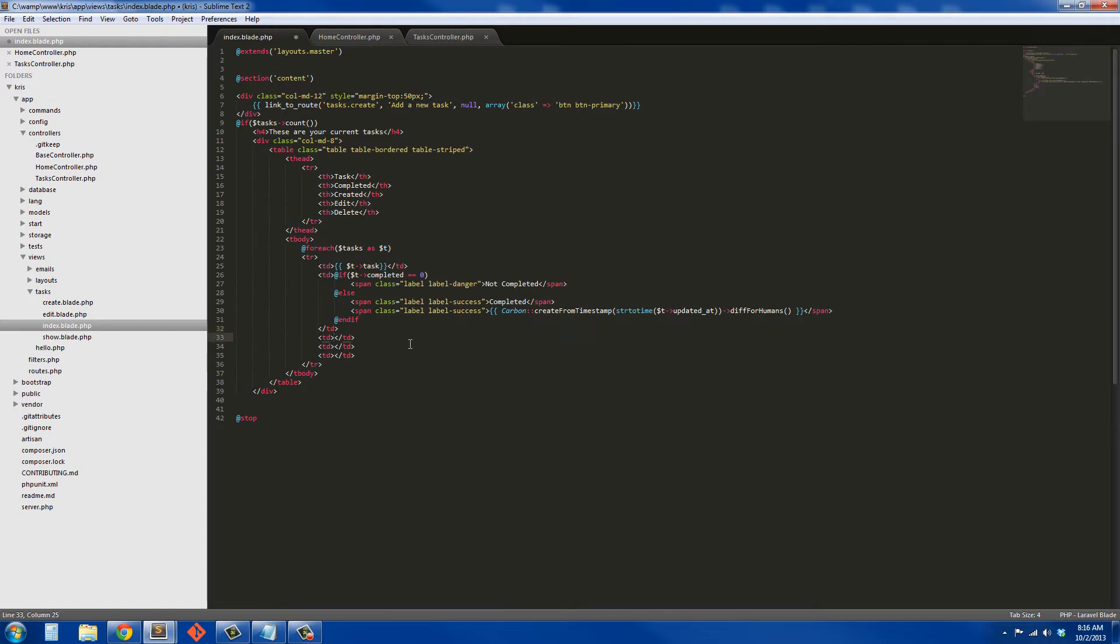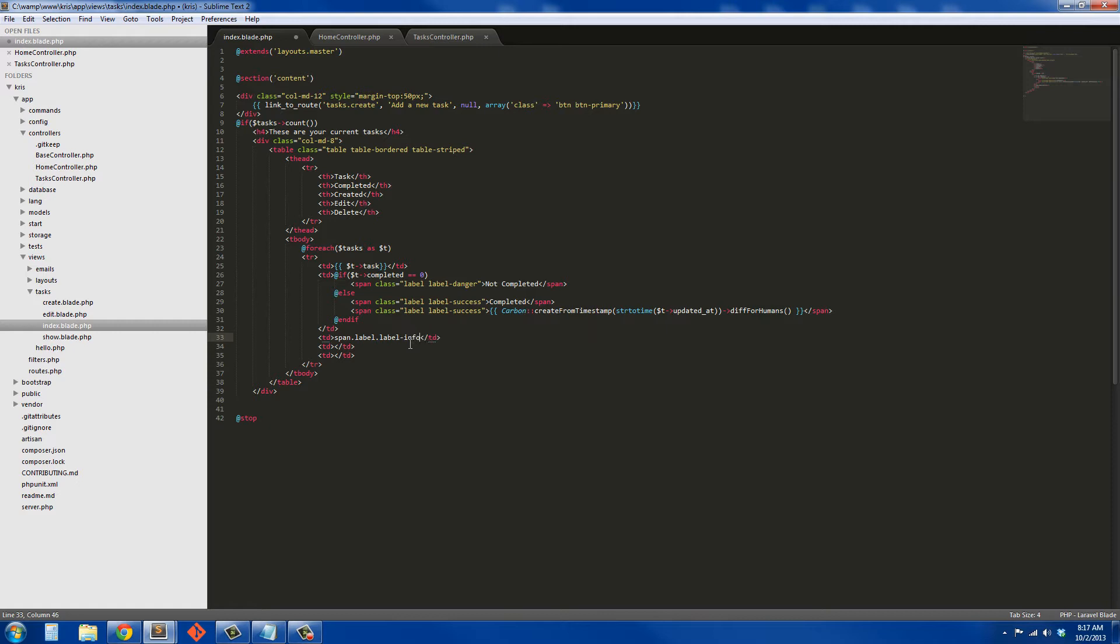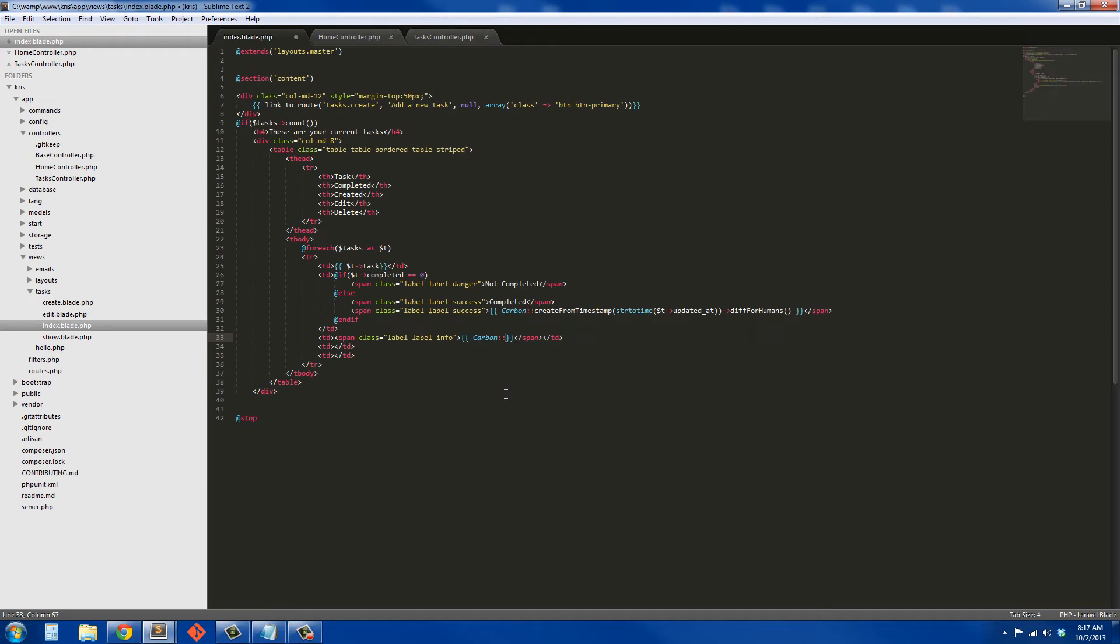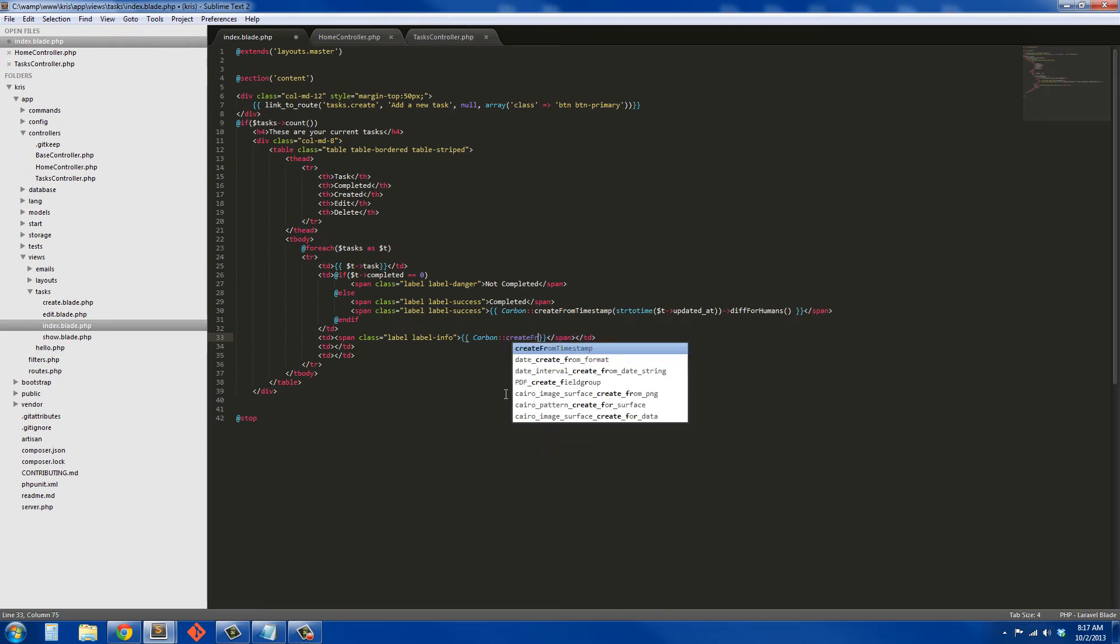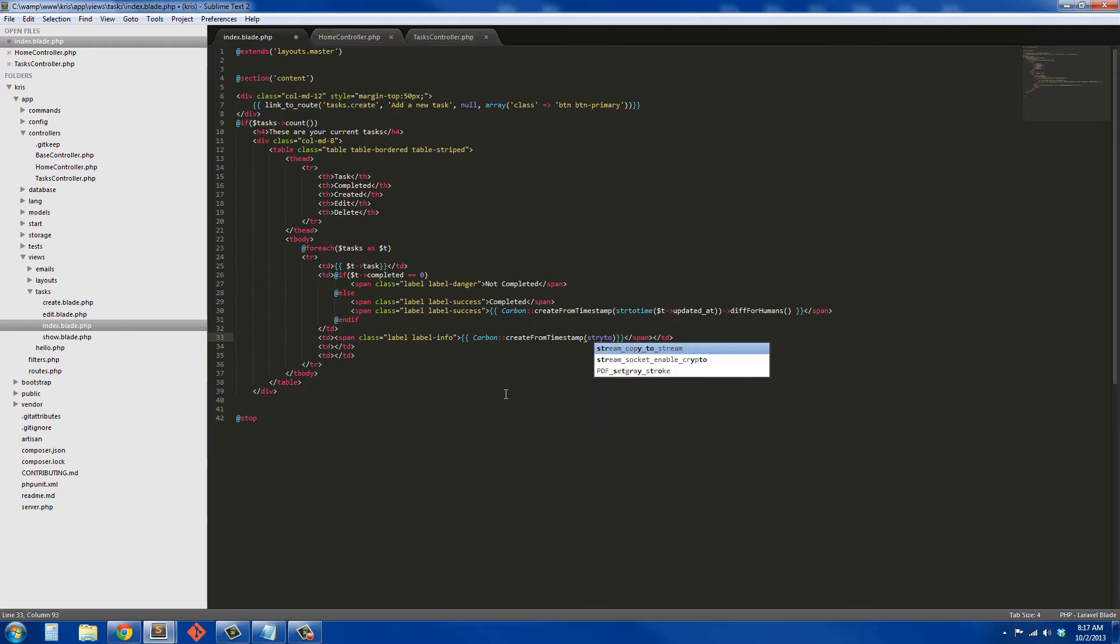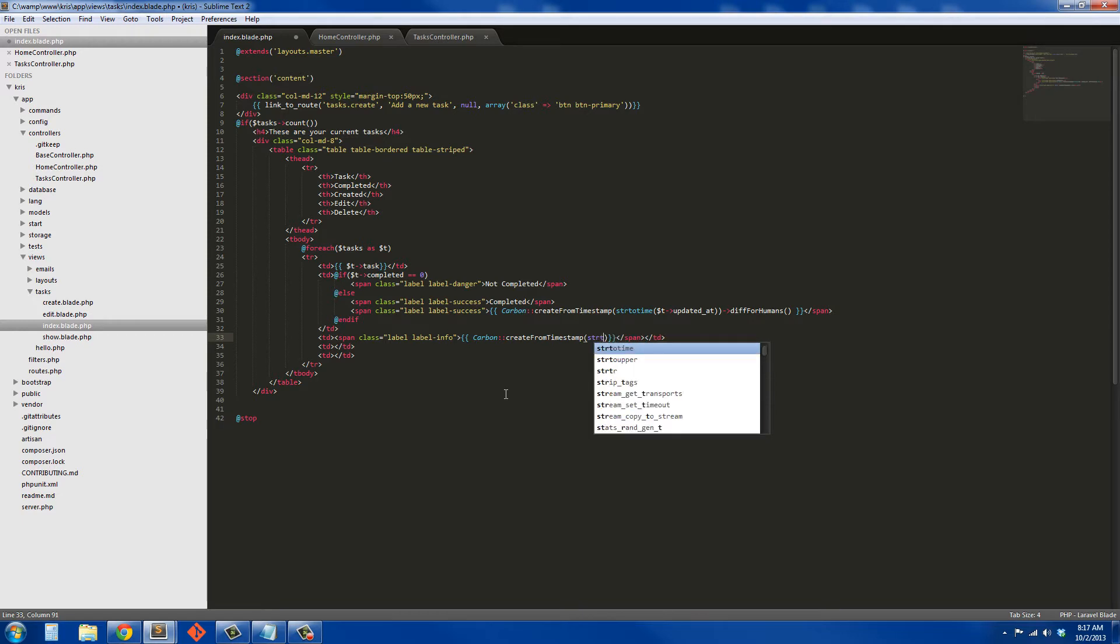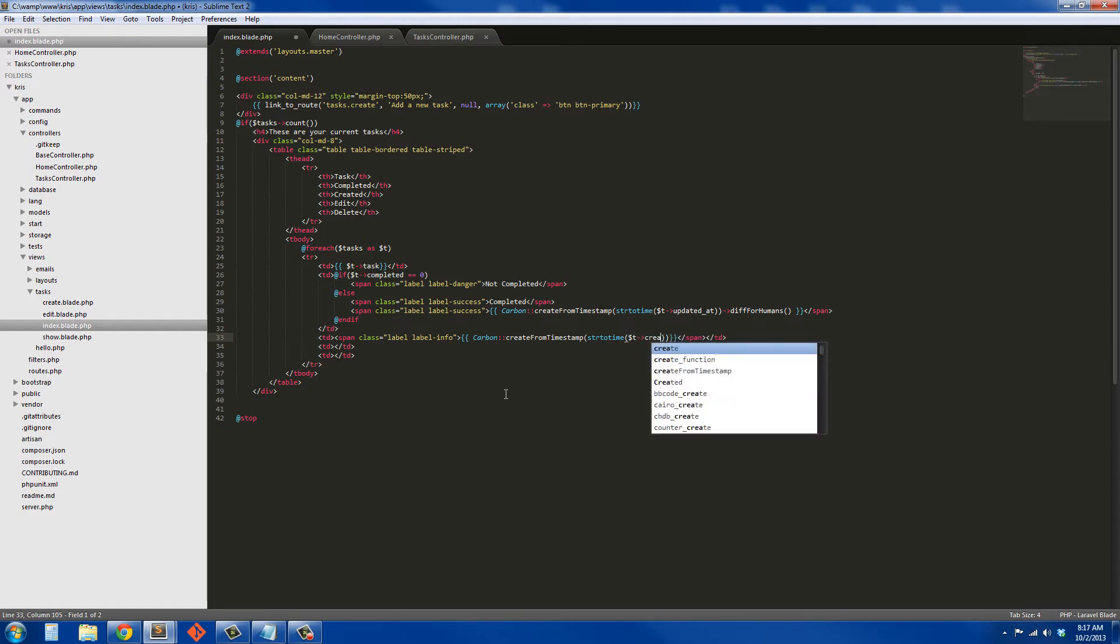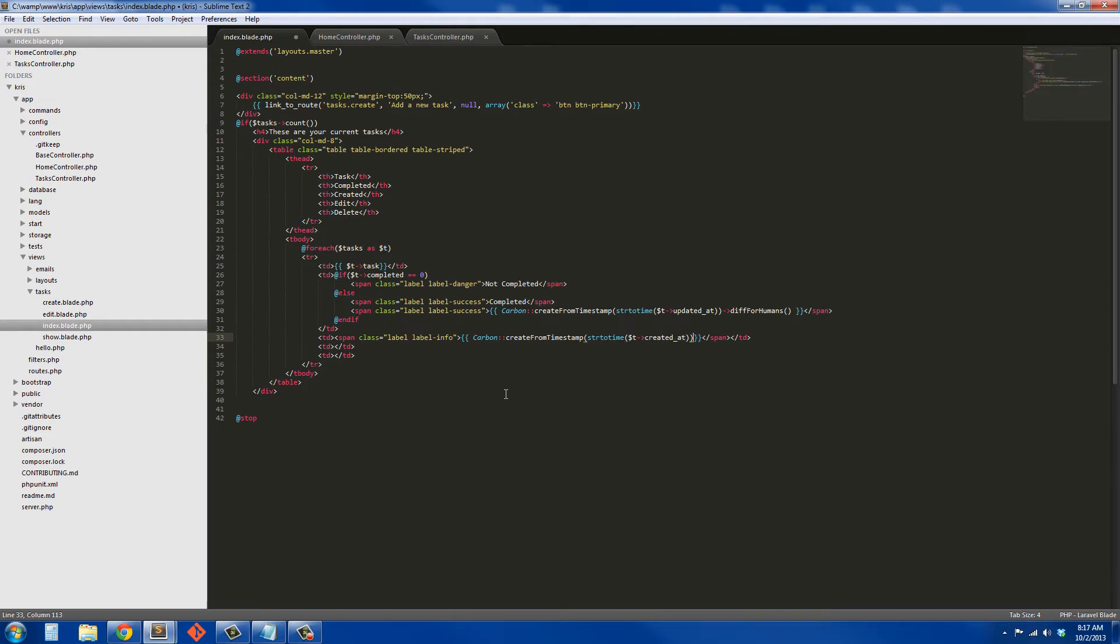This next data field is going to be another time, it's actually going to be a carbon timestamp for the created_at. So it's going to be another span with a label, label info, and inside here we're going to have carbon create from timestamp. It's going to be pretty much the same thing as what we did before, but instead of updated_at, it's going to be created_at, and then we're also going to return diff for humans.